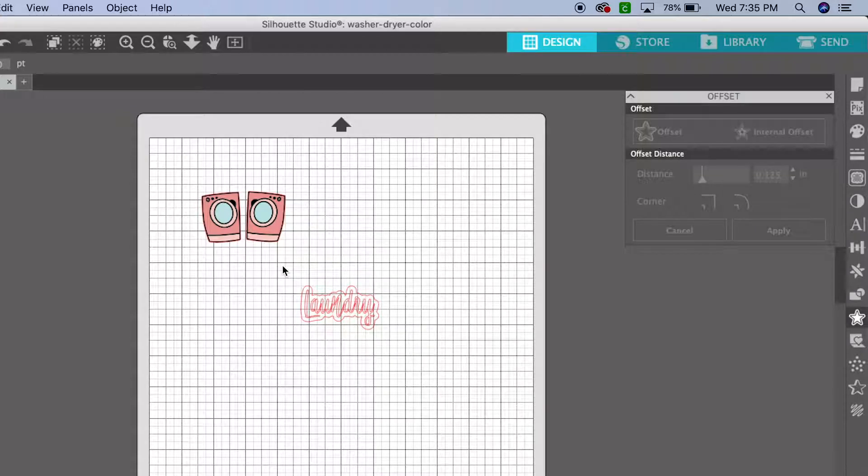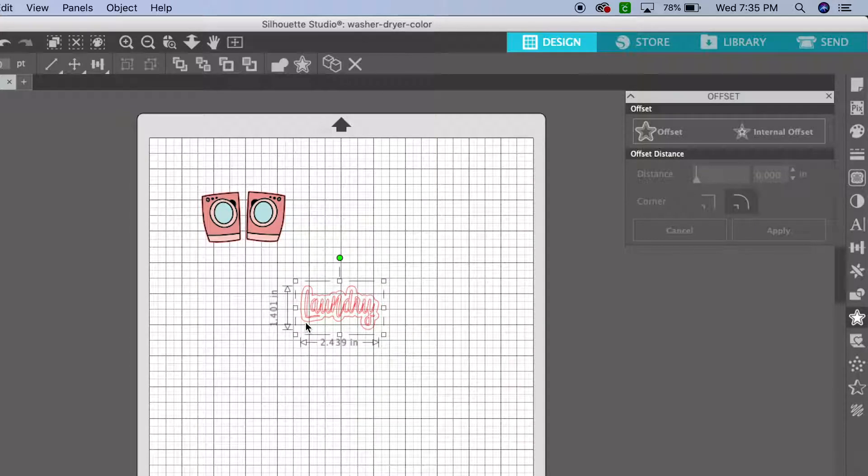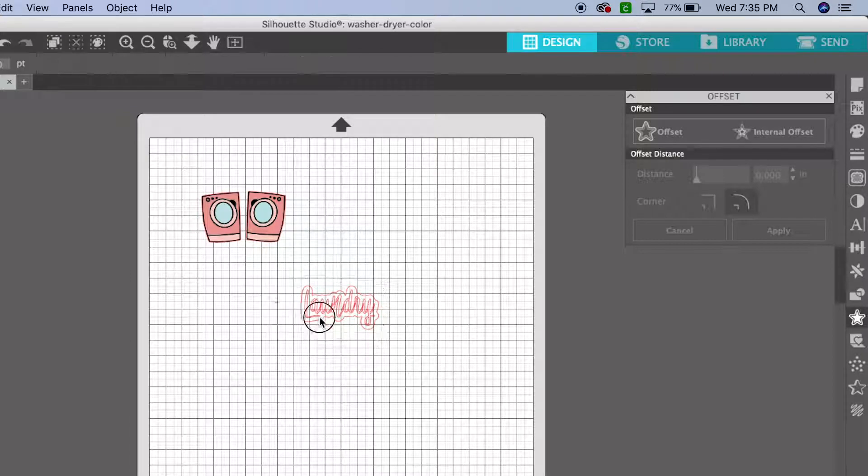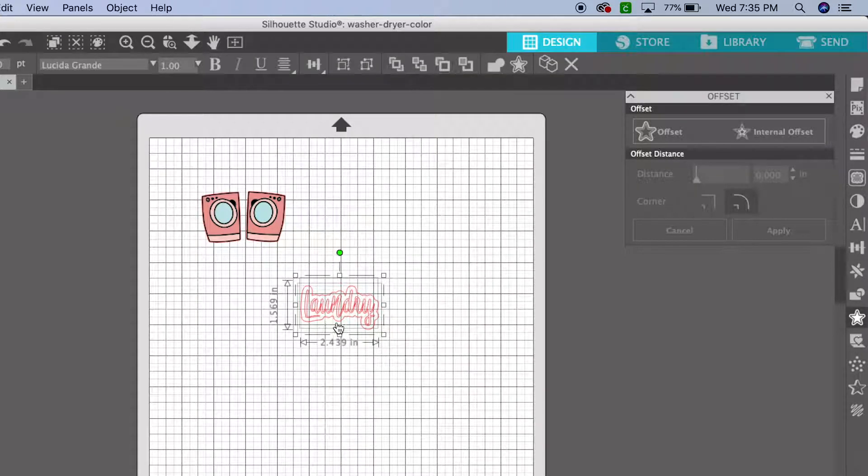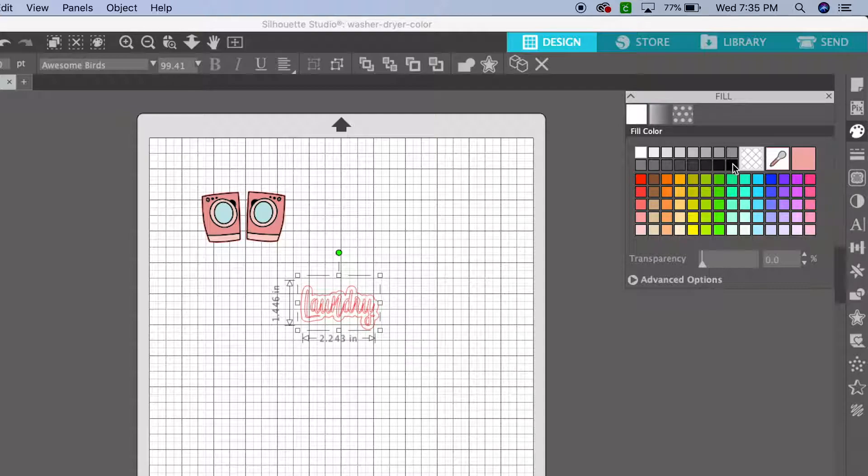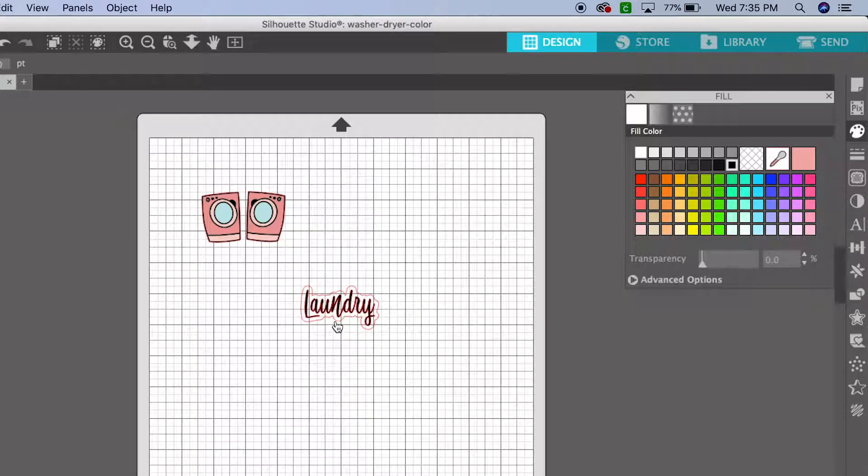So that way, the sticker will be a little bit bigger. So go to your offset tool. Now let's change the colors. If we print like this, nothing's going to show up. Those red lines are cut lines only.